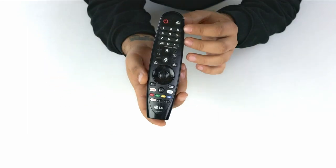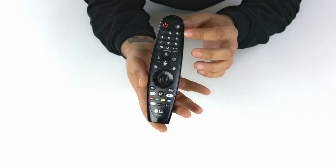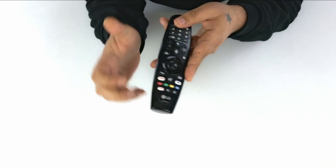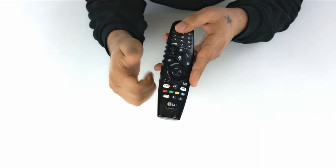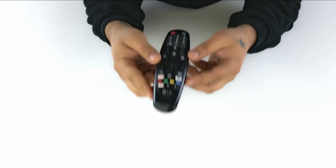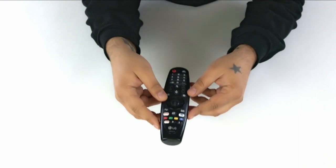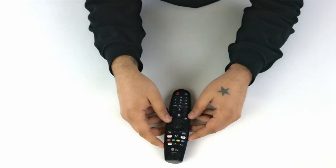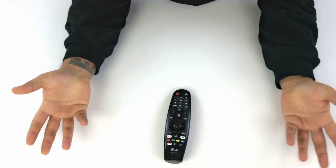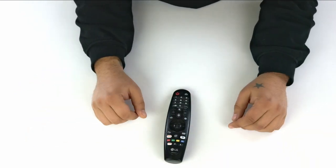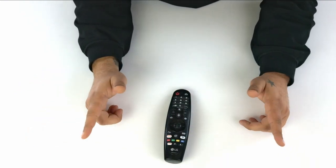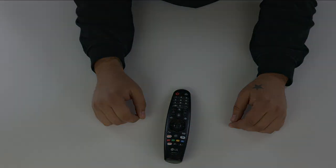In summary, the MR20 Magic Remote is a fantastic upgrade for your LG TV experience. Its advanced features and user-friendly design make it a must-have accessory for anyone looking to enhance their television control.